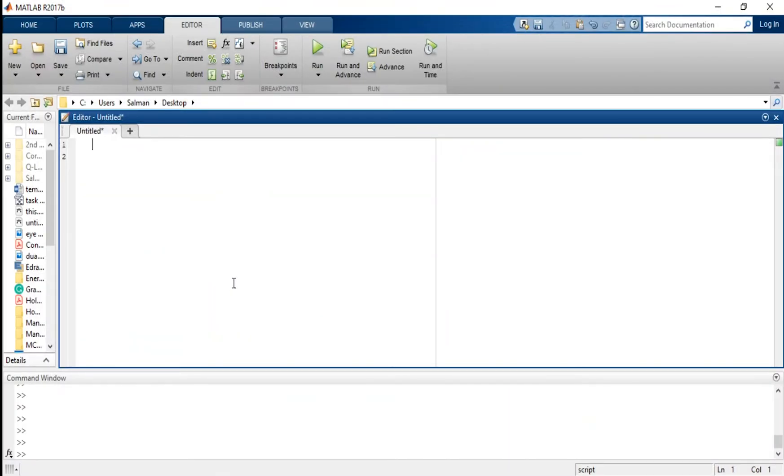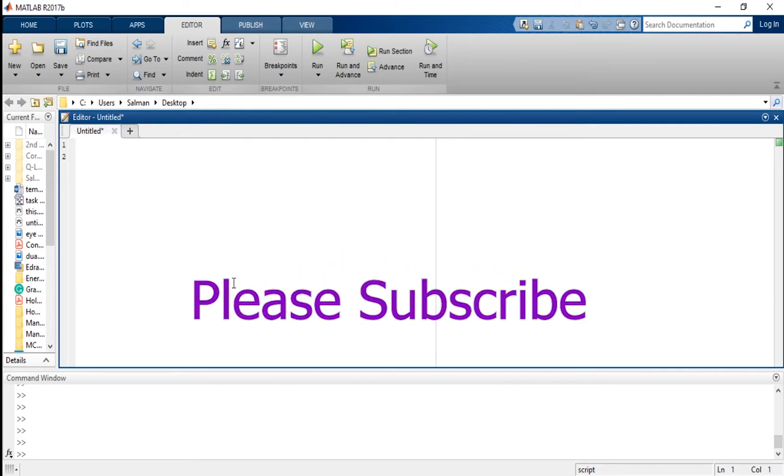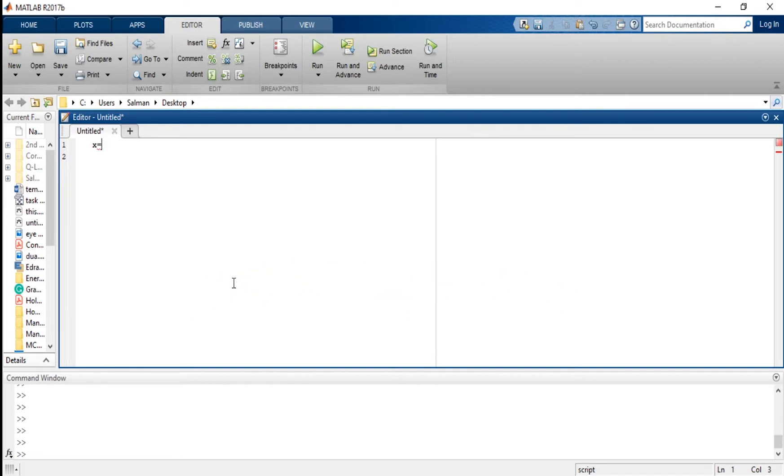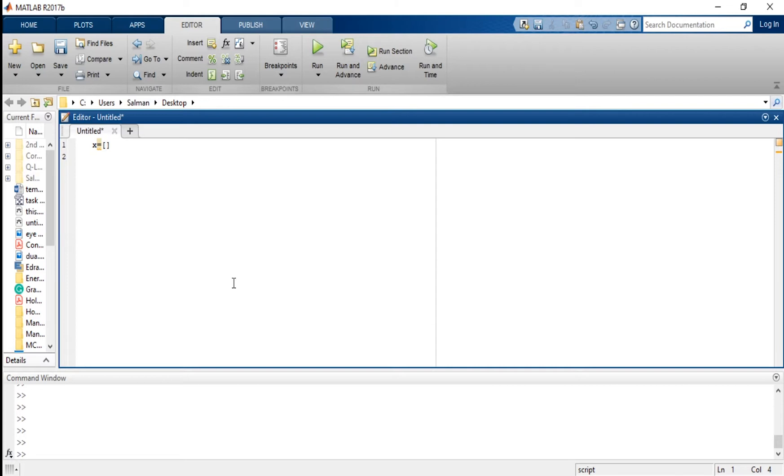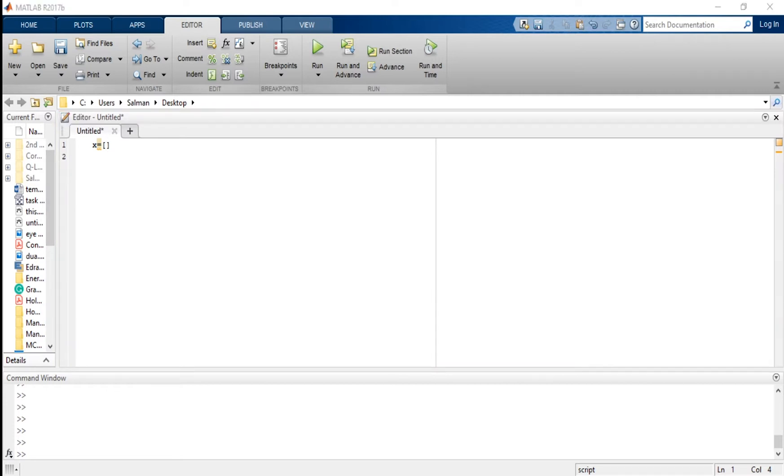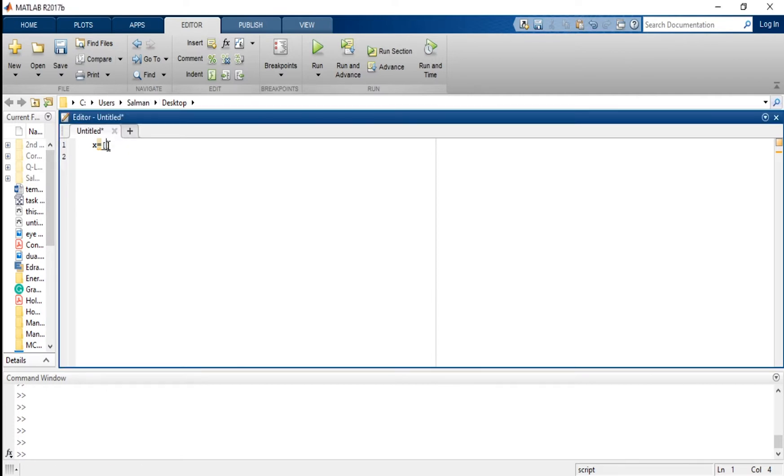We have opened MATLAB. We will write a simple bar graph code. We have data in the x variable, which is actually making a bar graph of four items, and each item has three different bars. We can say algorithm one represents the first bar, algorithm two represents the second bar, and algorithm three represents the third bar.